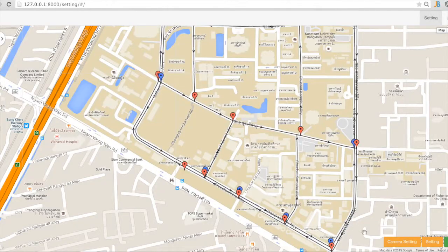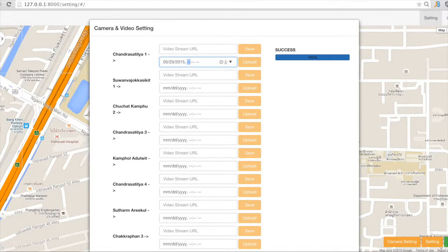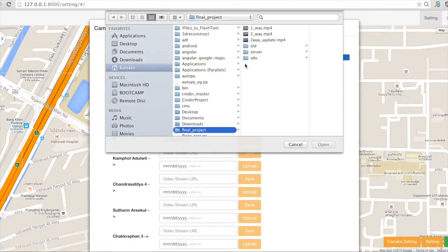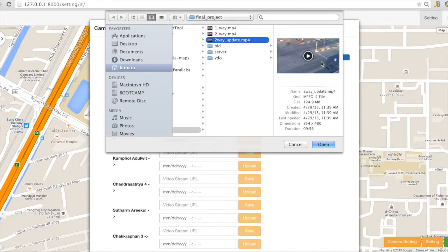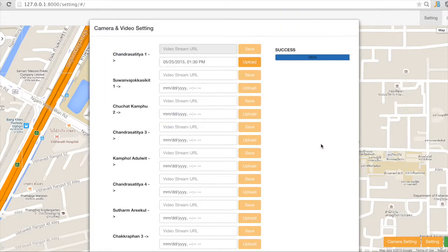So I have to upload the video to our system. I have to put the date — exactly the date of the video and the time of the video — and then I need to choose the video file and open it. It is now uploading to our system.